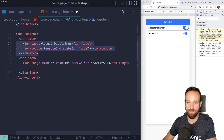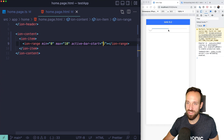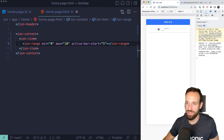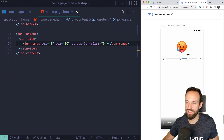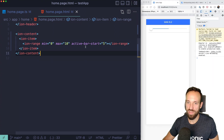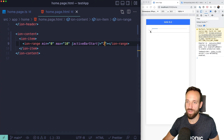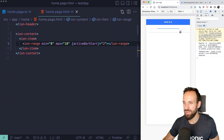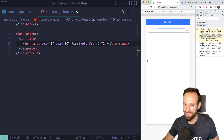The second addition is 'activeBarStart' for ion-range. This lets you set where the active bar starts. For example, with a range from 0 to 10, setting activeBarStart to 5 means the bar highlights from the center outward. This is useful for things like a temperature slider where both directions have meaning — hot one way, cool the other.